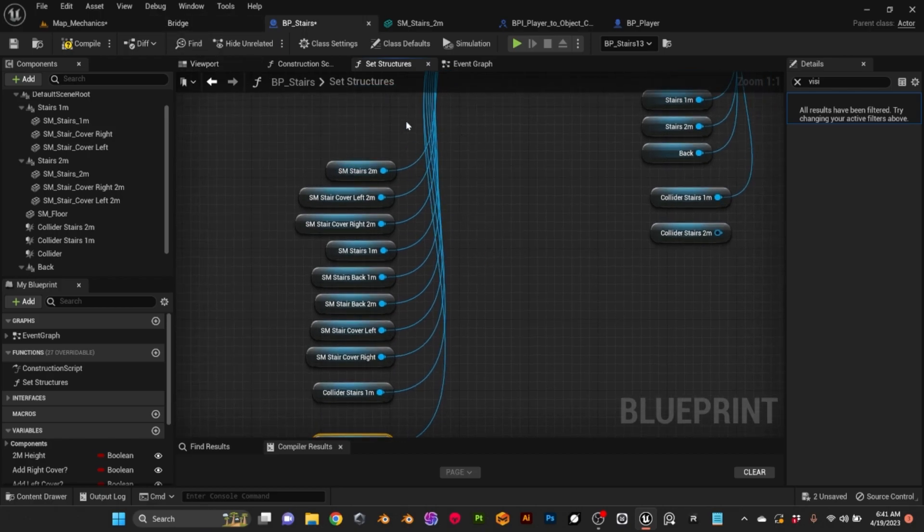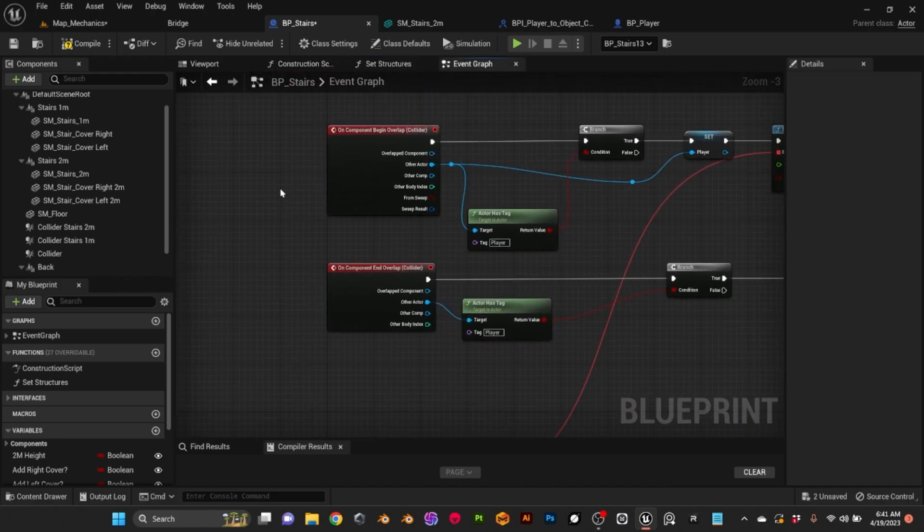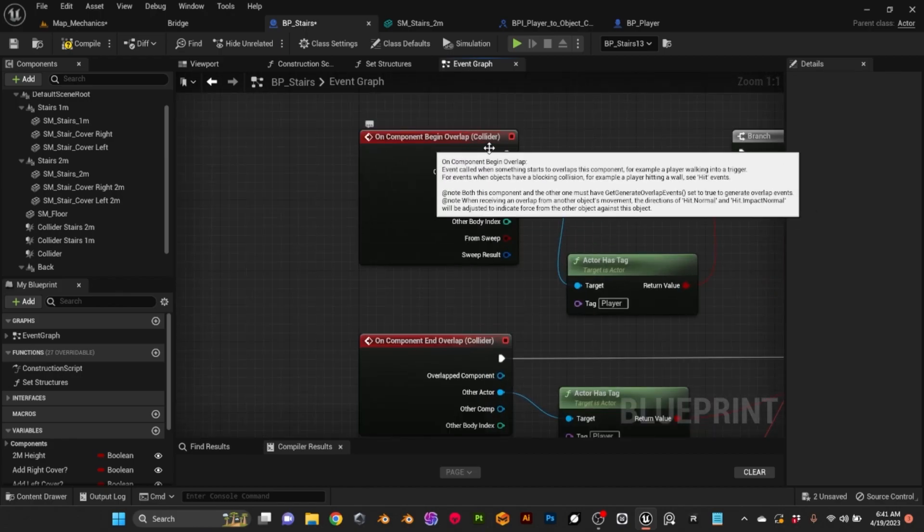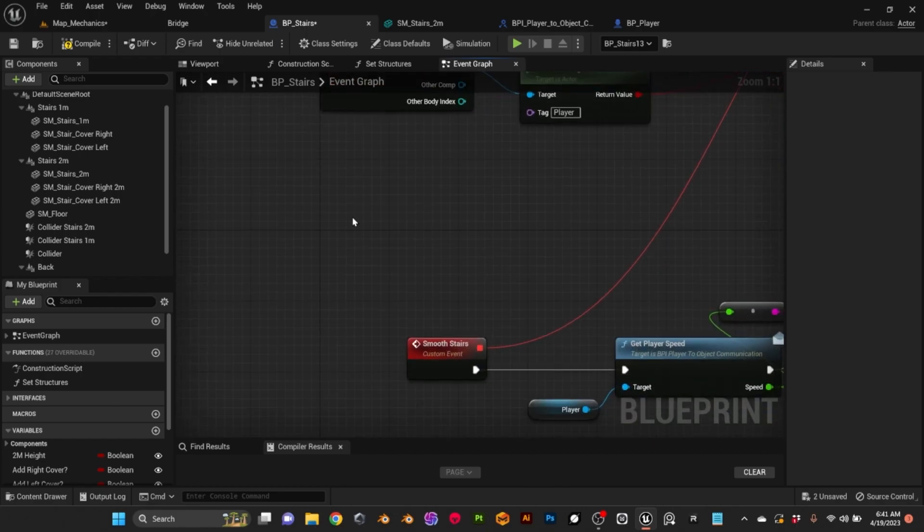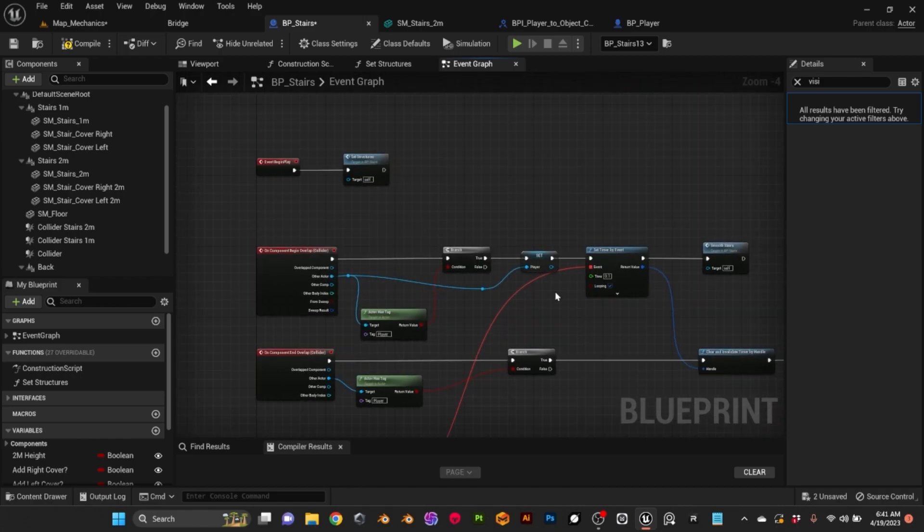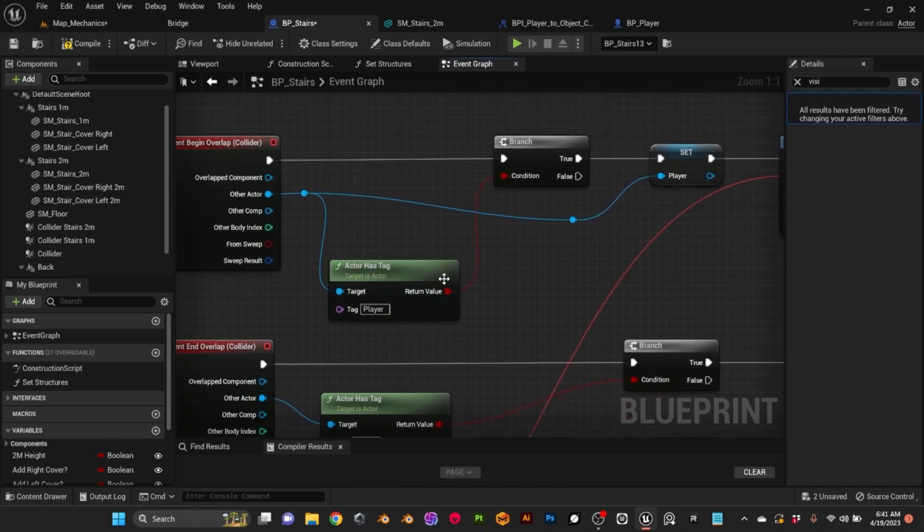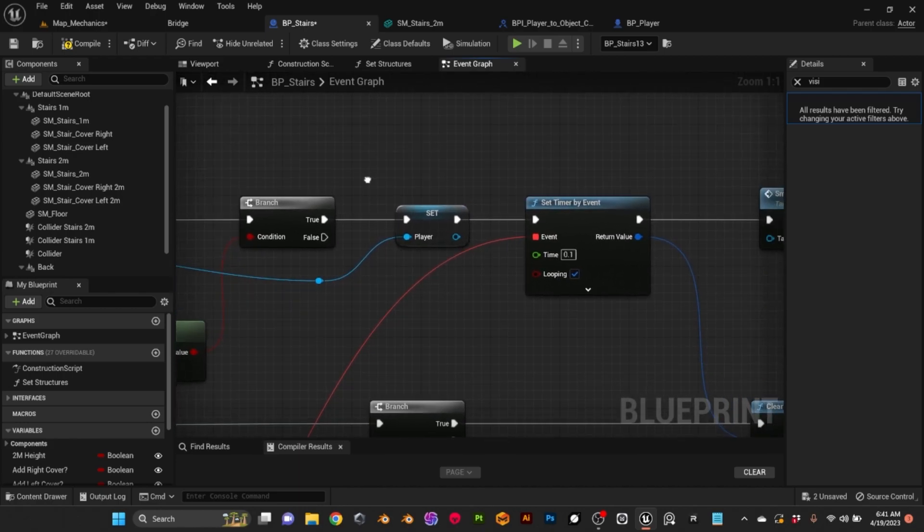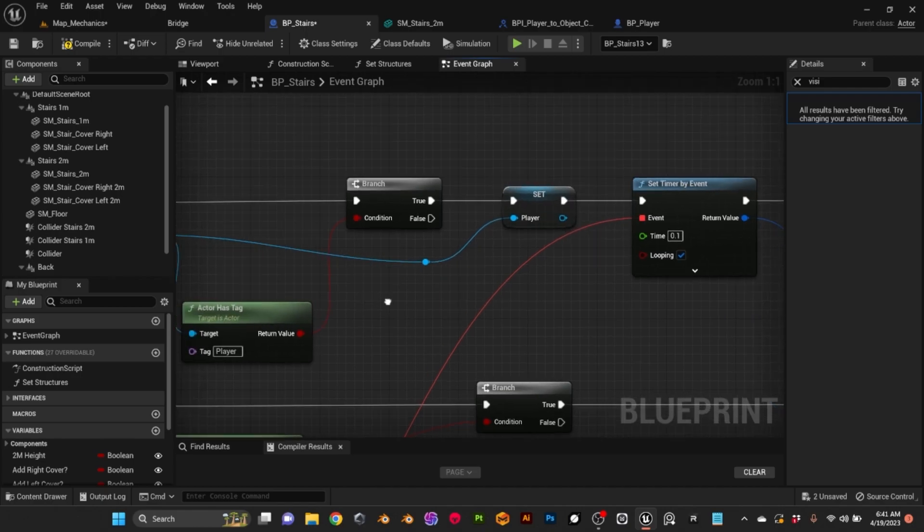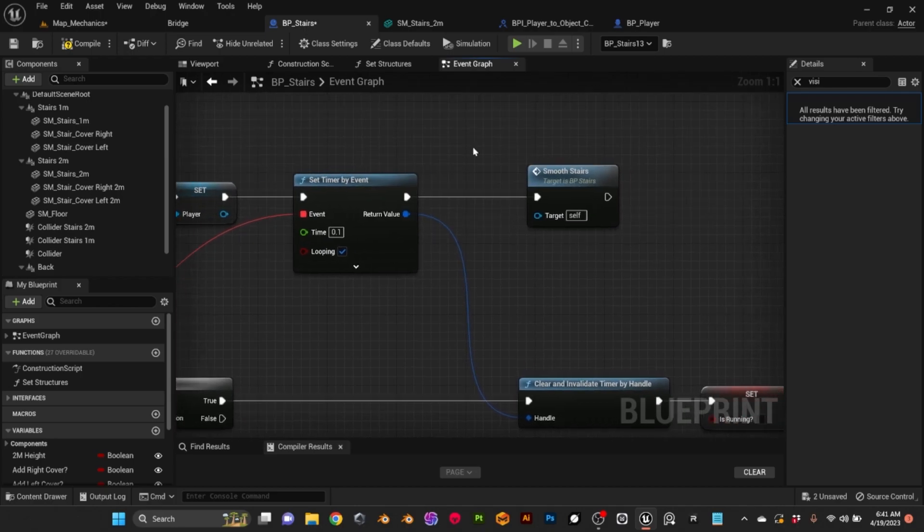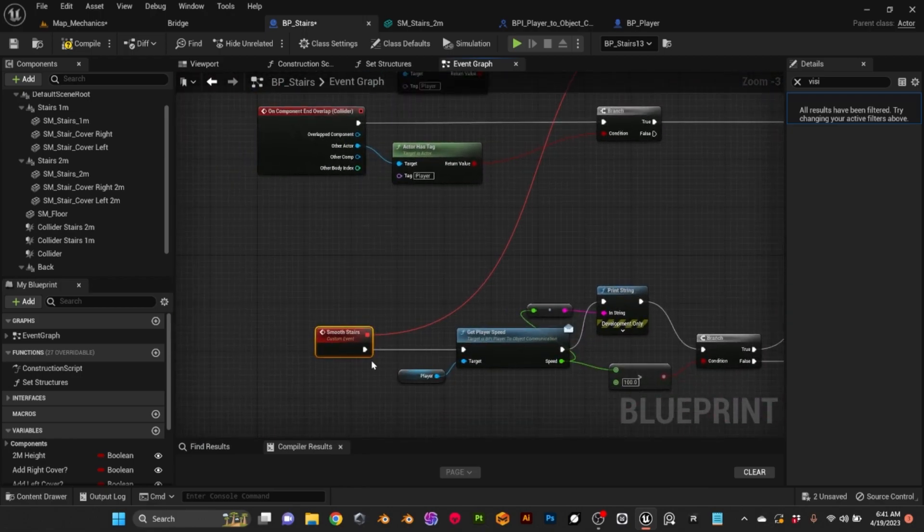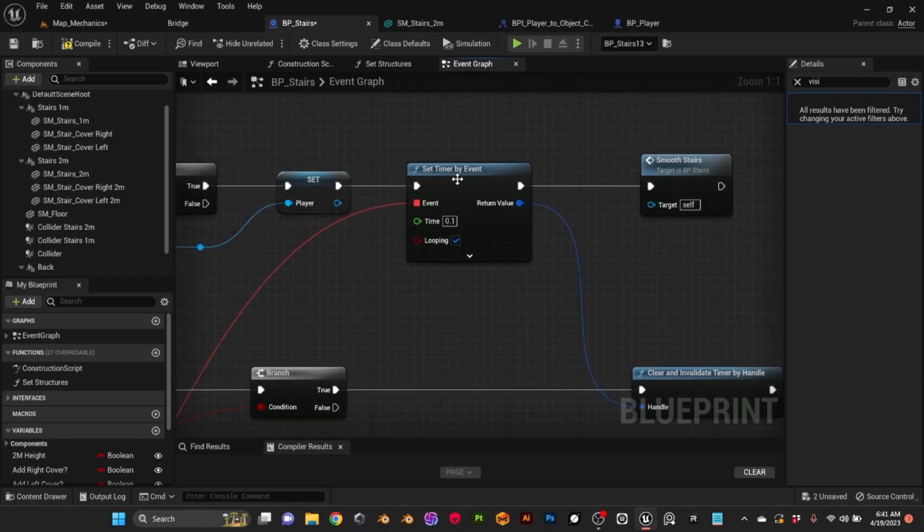On the rest of the event graph, I have a begin overlap for the trigger and end overlap, and then I have this function, this event called smooth stairs. So what happens is when the player enters the trigger, I check if the actor has the player tag. If it does, we know that's the player. Then I set the variable player with our actor and then I set the timer by event that goes to the smooth stairs and immediately call smooth stairs.